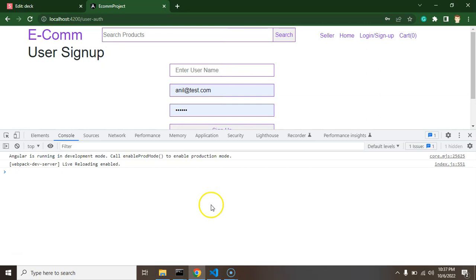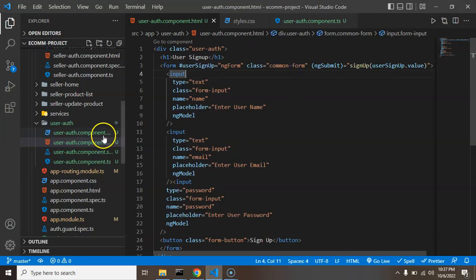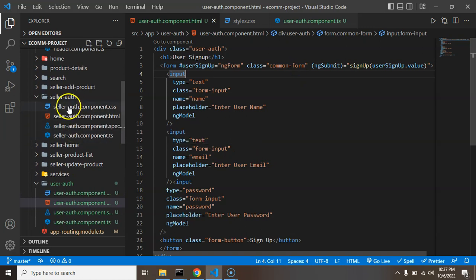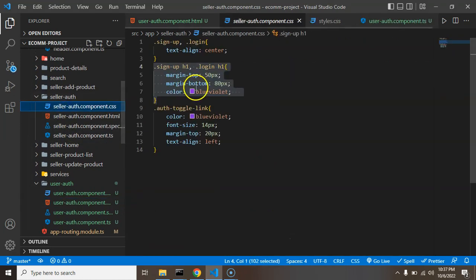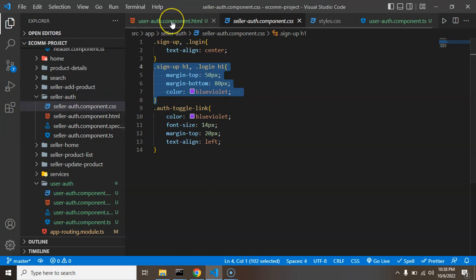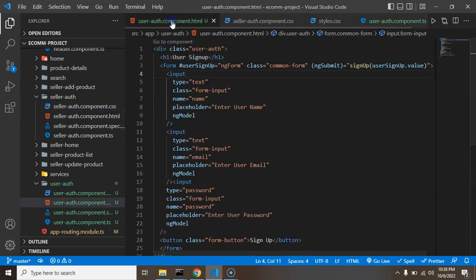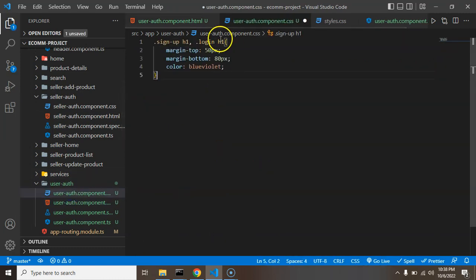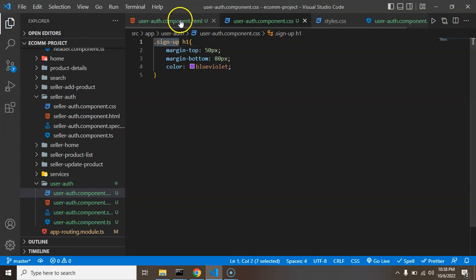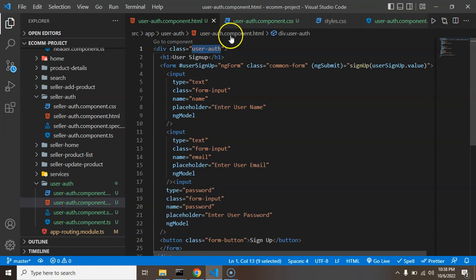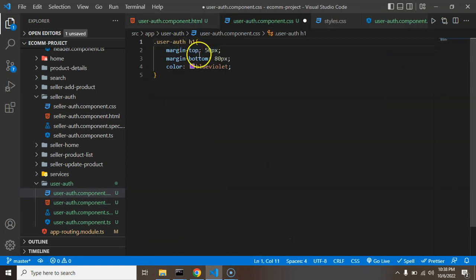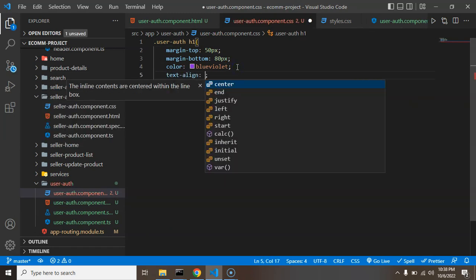Now let's add some style to the user-sign-up area. Let's open the styles file and copy the seller authentication part. I'm putting it inside the user-auth CSS file. Since we don't have login for the moment, I'm just putting sign-up there. We have user-auth, so I'm simply adding user-auth and h1 with text-align center.